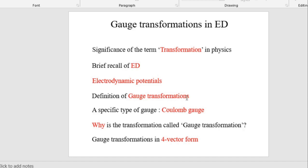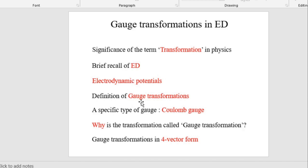After having this discussion about the electrodynamic potentials, we will be able to define the gauge transformations. As we will see, these gauge transformations will be some transformations of these electrodynamic potentials. So we will define what gauge transformations are.